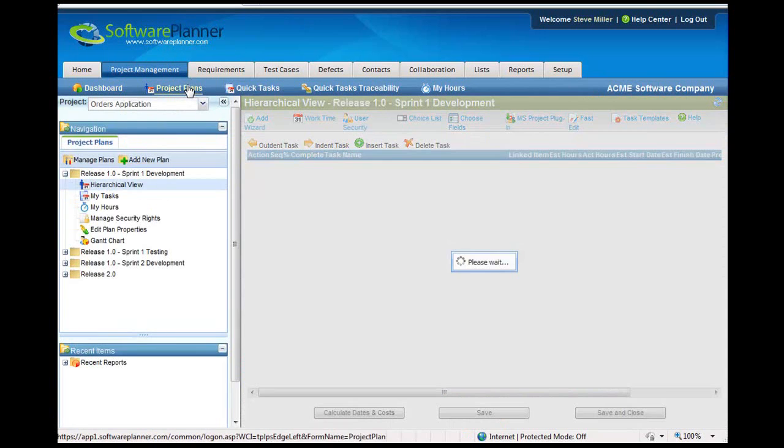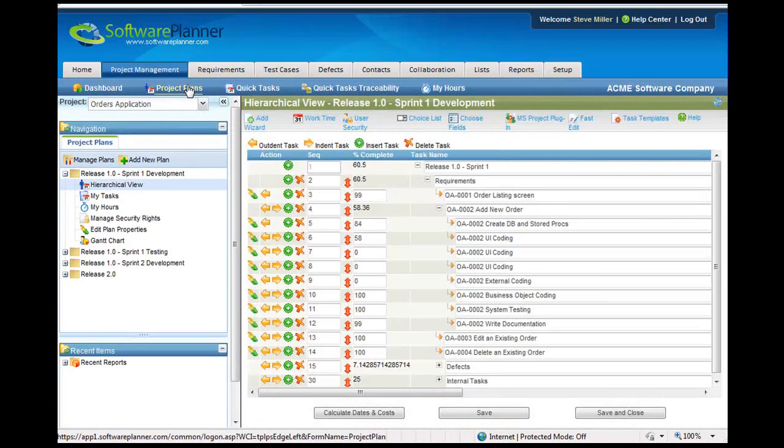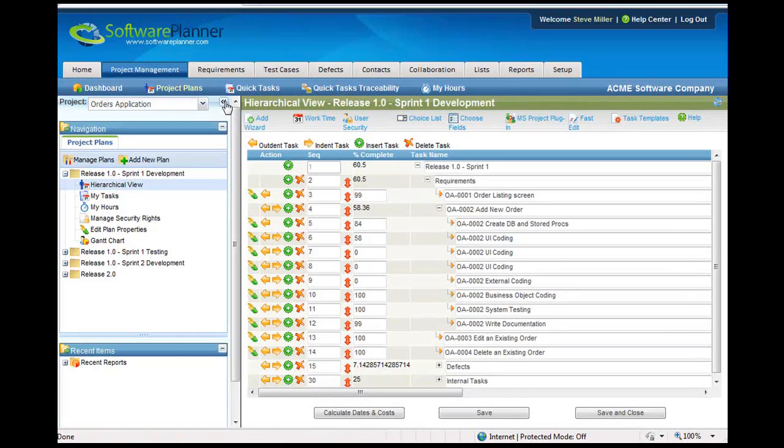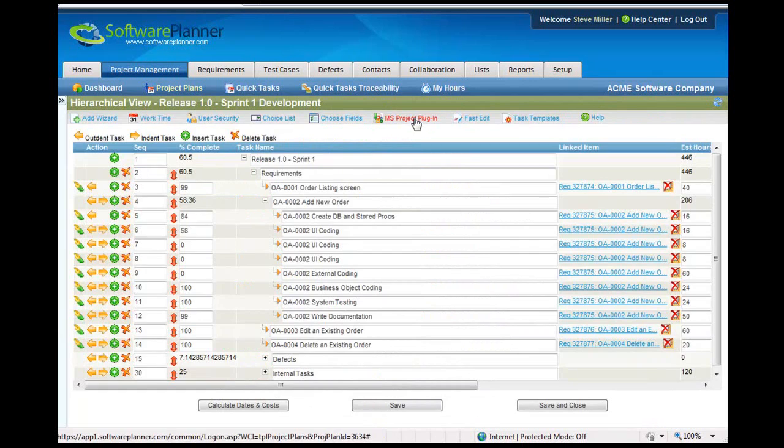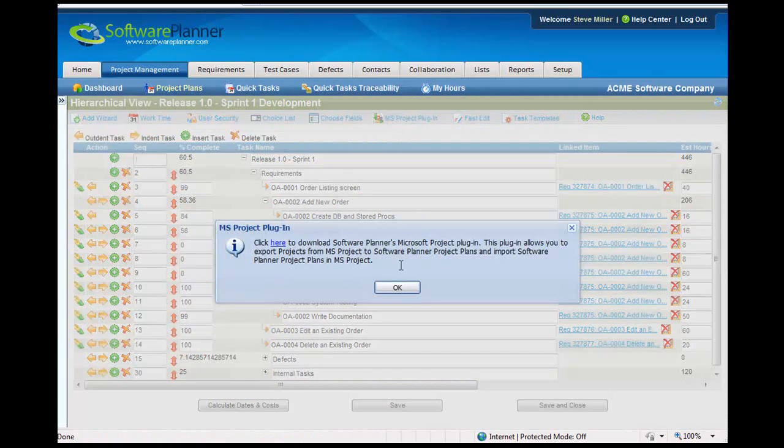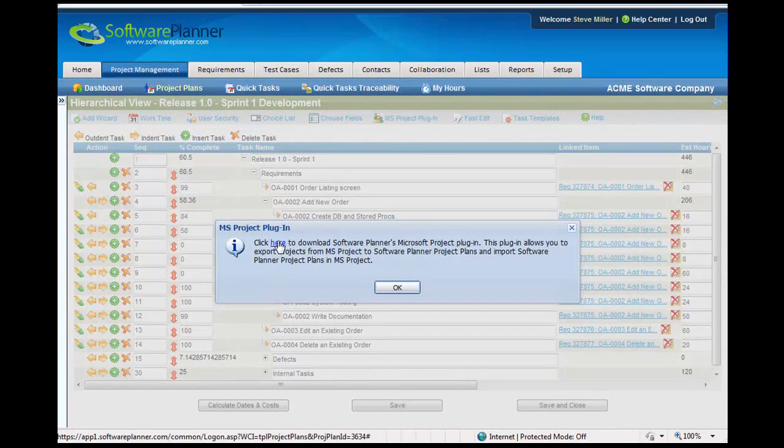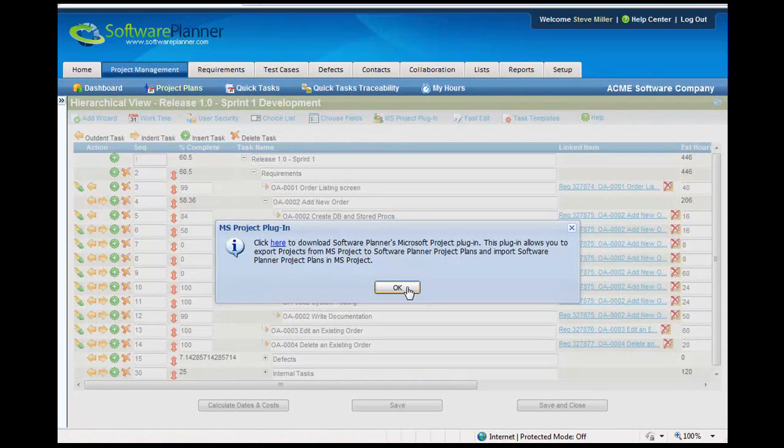If you have not installed the connectivity between Microsoft Project and Software Planner, you'll want to do that at this point. To do that, you simply press on this Microsoft Project plugin. It'll give you a little tip here about how to download the plugin. You simply just hover over this and press that, and then it'll take you through a normal install.